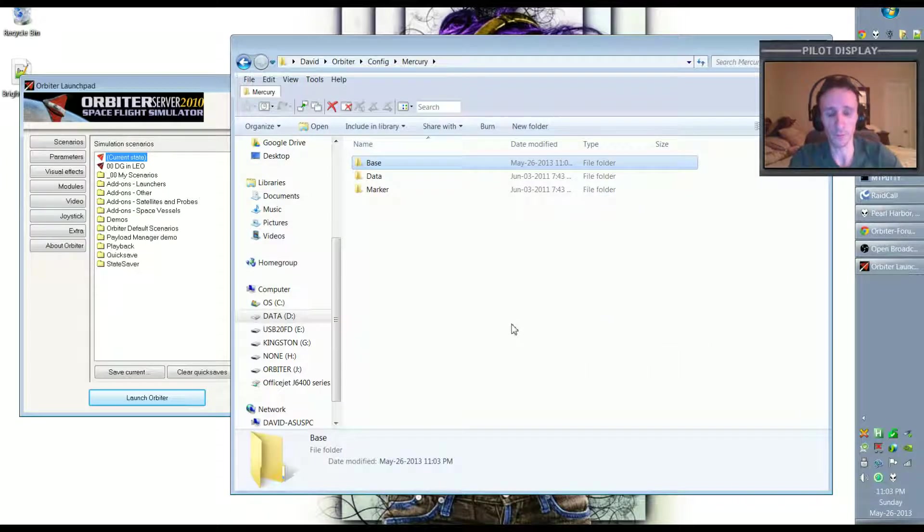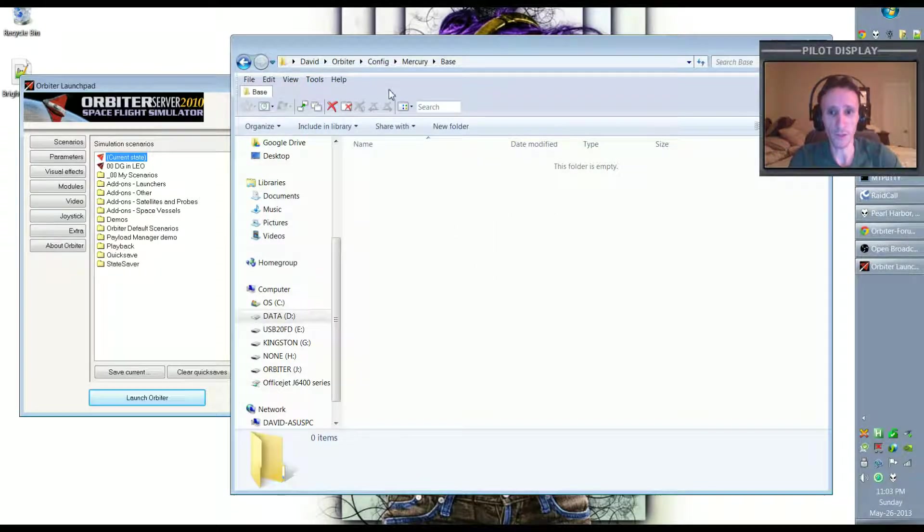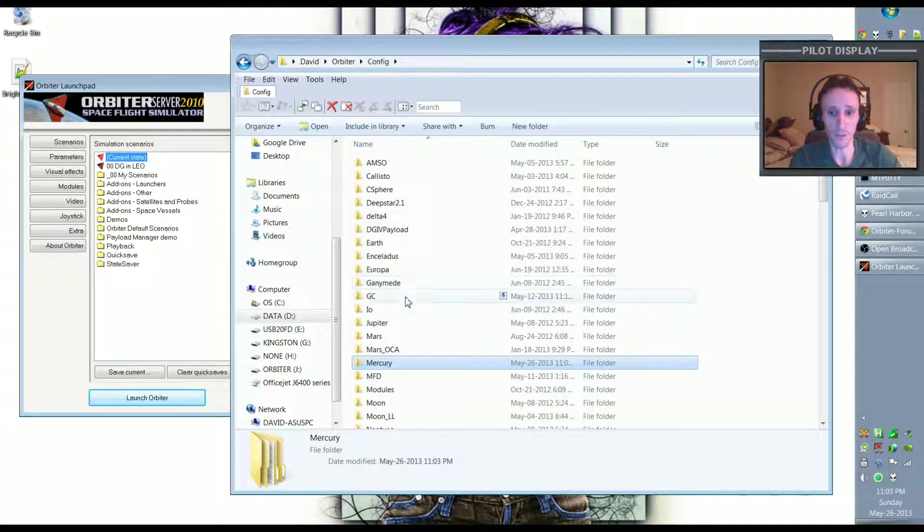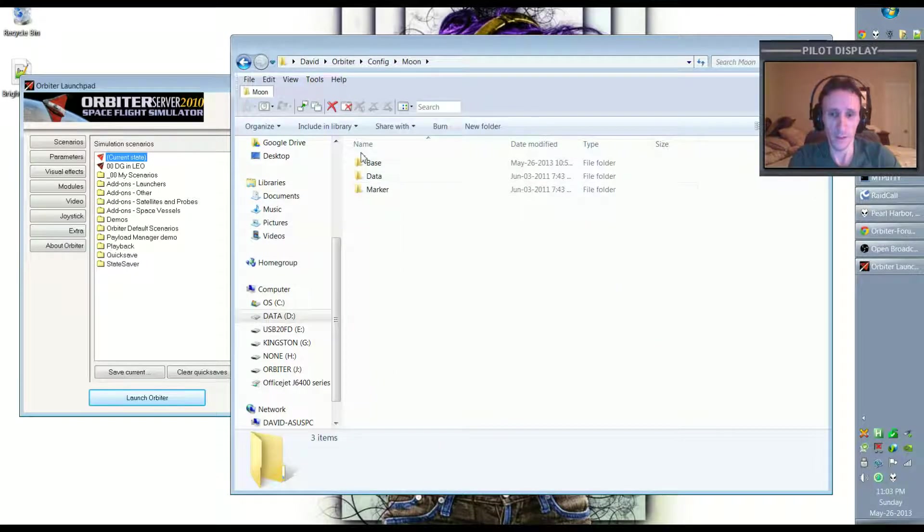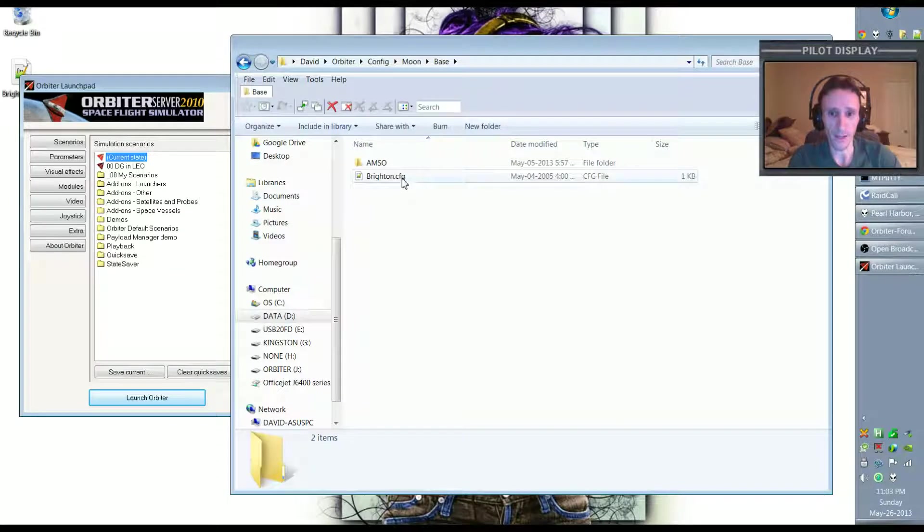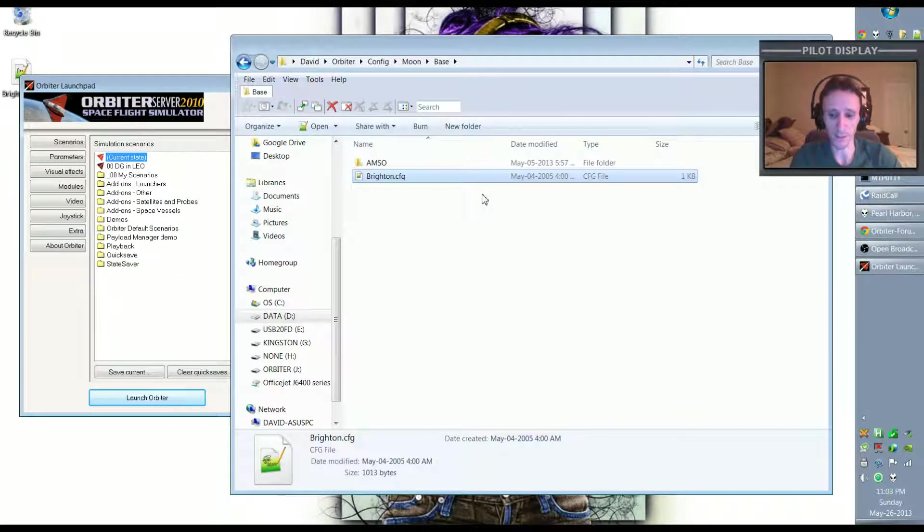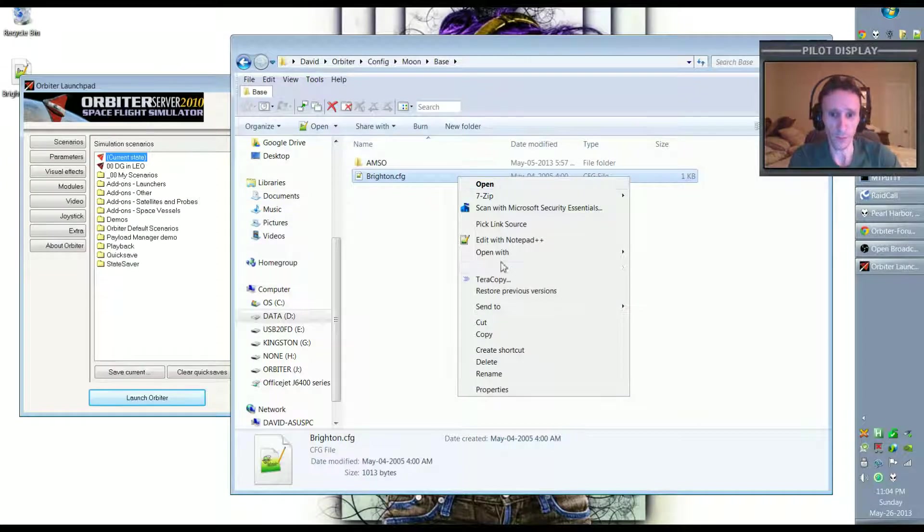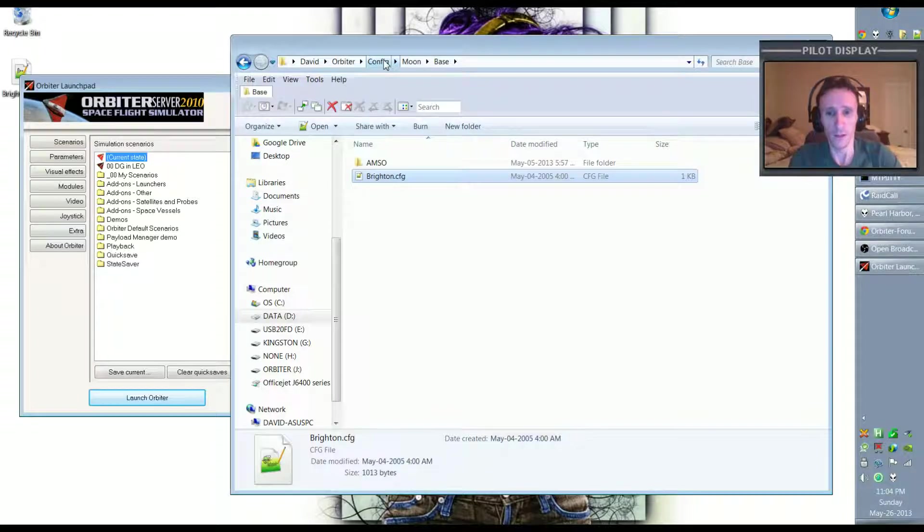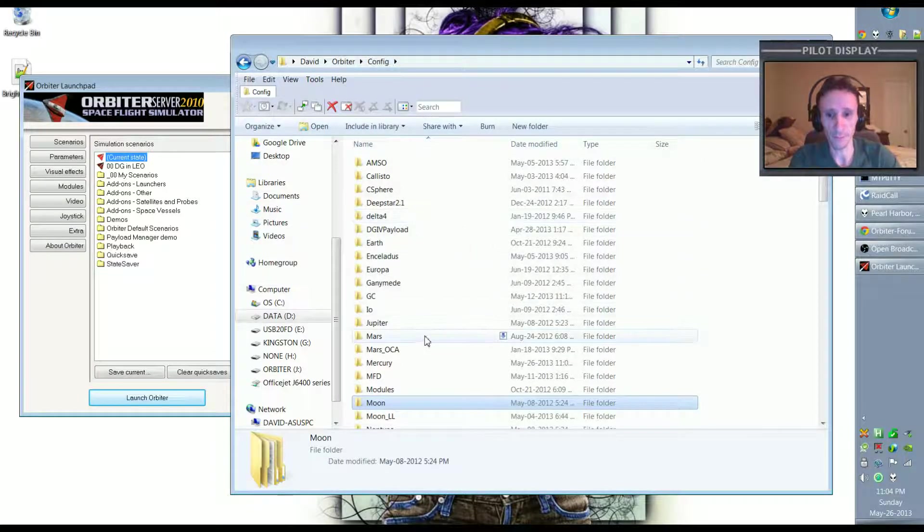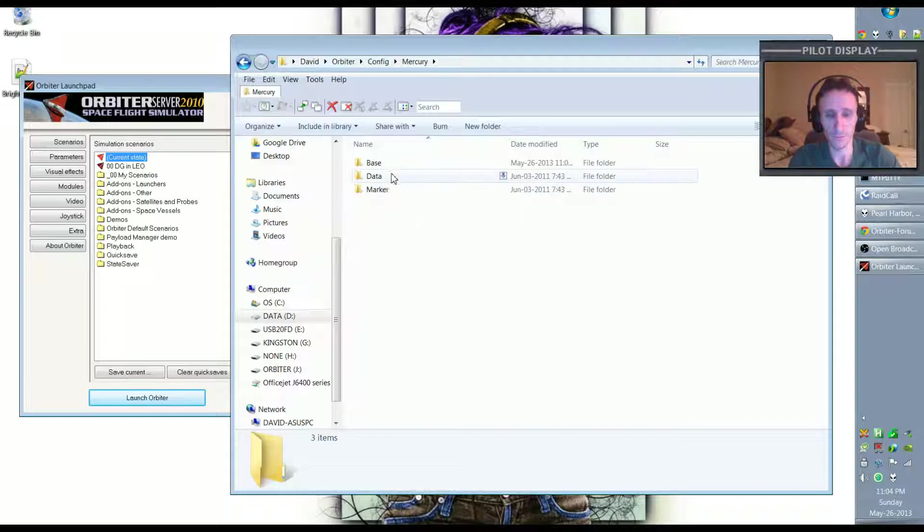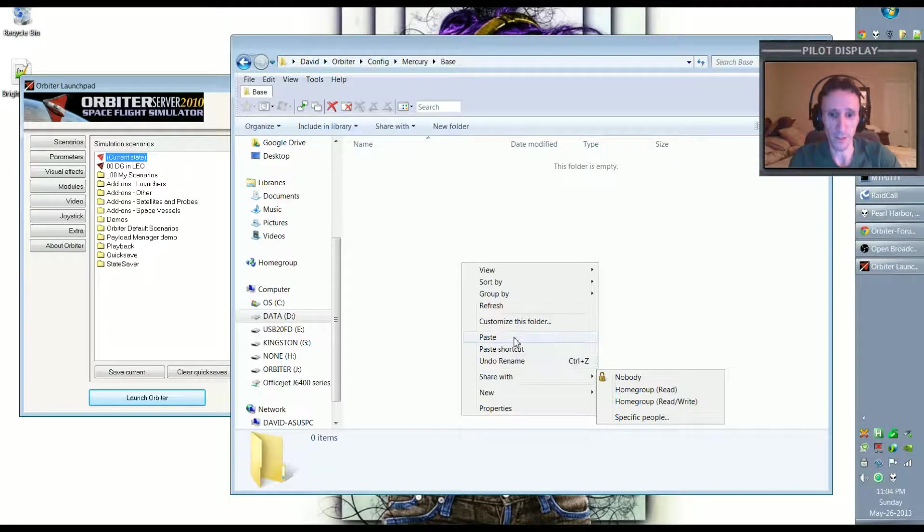So now I'm going to go back to that config directory and I'm going to go to the moon, go to the base directory, and I'm going to copy Brighton.CFG. I can select it and hit Ctrl+C or I can select it and right-click and just copy. Now I'm going to go back to config, go to Mercury, go to base, and I'm going to right-click and paste Brighton.CFG into this directory.